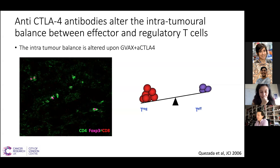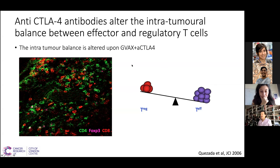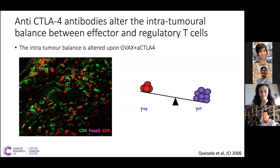Being in James' lab, what we do to these animals is treat them with a vaccine plus or minus anti-CTLA-4 antibodies. It's only when you add the anti-CTLA-4 antibody that you see a complete change in the landscape, with a huge influx of CD8-positive T-cells, and what looked on the IF and later on the quantification by flow, like the reduction in the proportion of T-regs.